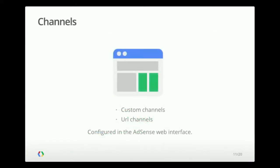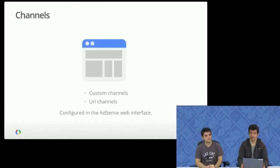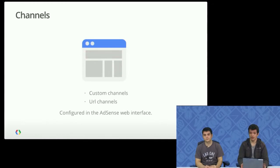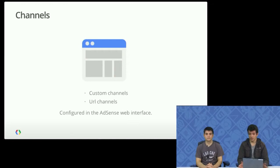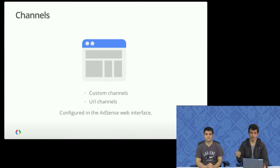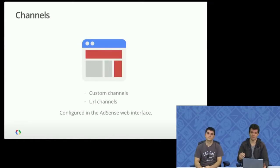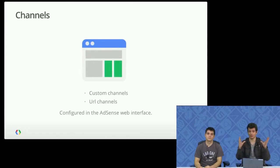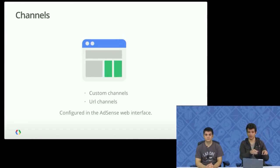So some of the most important features, actually, when you're doing reporting is the ability to have your own channels. And these channels come in two types, custom channels and URL channels. The first, custom channels, are defined by you. And you can assign an ad unit or multiple ad units to a channel. And so this allows you to give specific meanings to sets of ad units. You could have, for example, a set for all of the ad units that display on the top versus all of the ad units that display on the left.